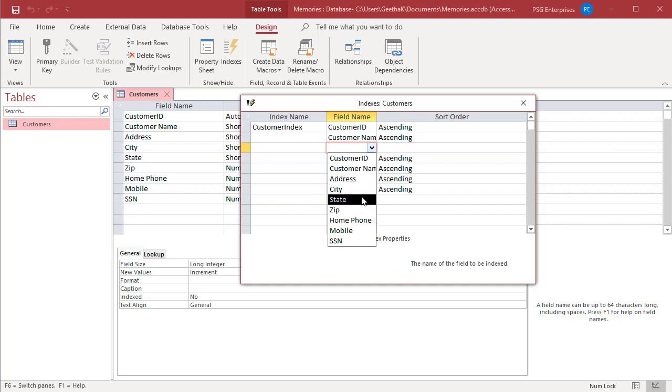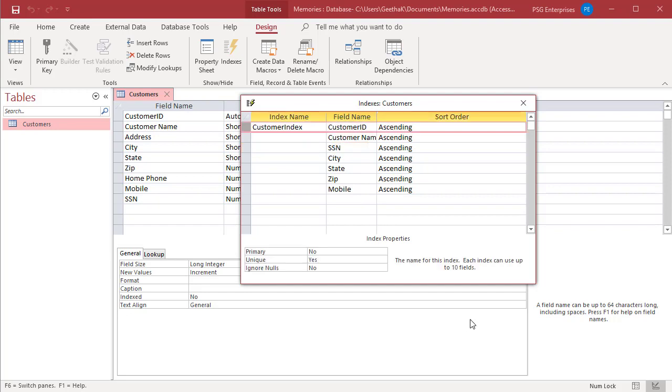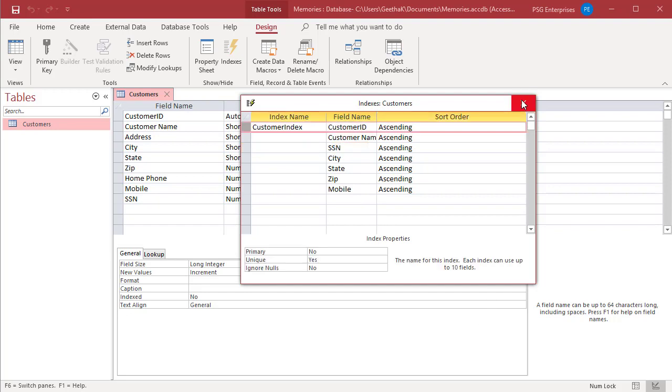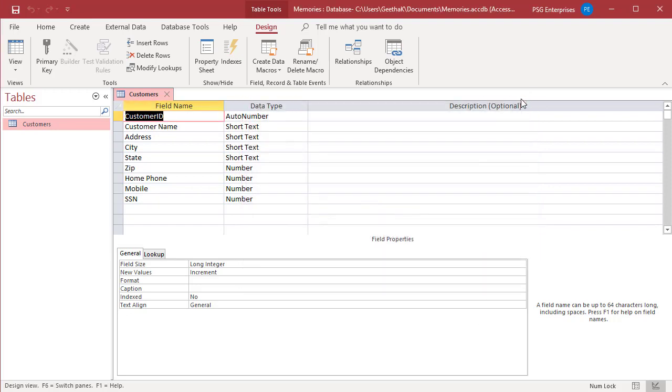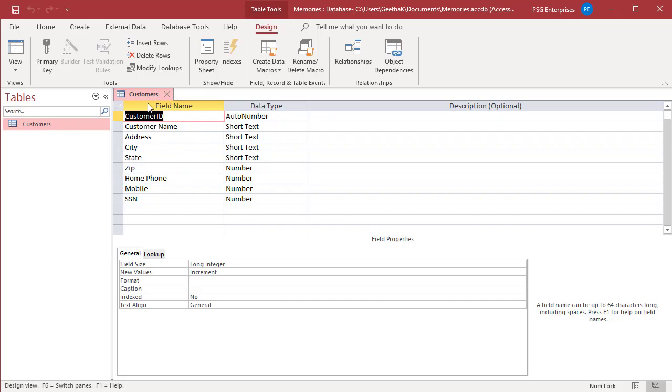After making all changes to indexed fields, save the changes to the table. If you like this video, please subscribe to our channel.